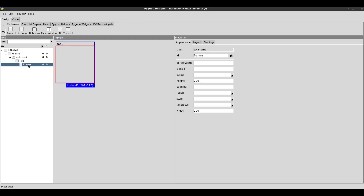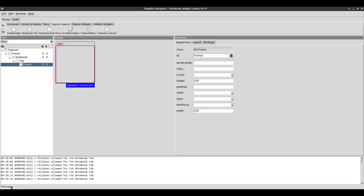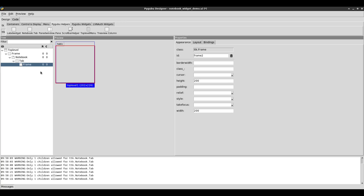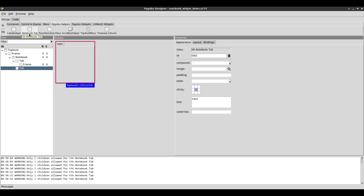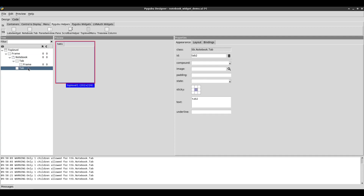I'm going to add another tab, but watch this: if I have that frame selected and go to PyGubu Helpers and try to add another tab, nothing happens. Down in the status section on the bottom left, it says 'Messages 5', and if I keep clicking notebook.tab, that number keeps increasing. Clicking it reveals the warning: 'Only one child allowed for TTK notebook tab.' We're trying to add a tab to the wrong widget. You need to click on the notebook widget itself first, then add a tab. The second tab is now added, but needs a frame — once I add the frame, it shows up.